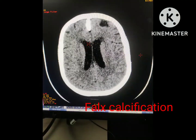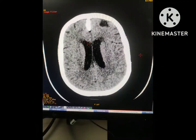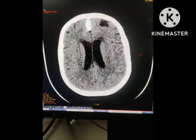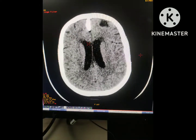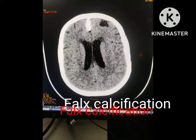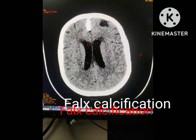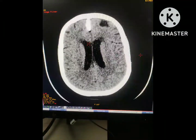Calcification of the falx is a very common finding on the CT scan. In fact, it is an incidental finding most of the time. This calcification is physiological in most of the cases and there is no clinical significance.